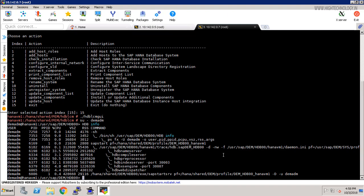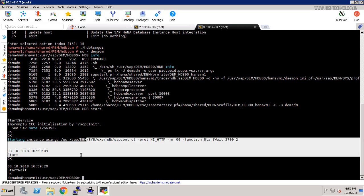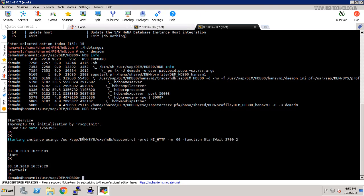If you want to run it or start it, you can use the command HDB start. It is trying to start our SAP HANA system. Here you can see right now it is going to DEM, that is our SID. Okay friend, by this way we can rename our SAP HANA system.